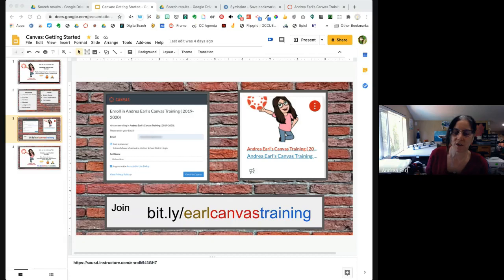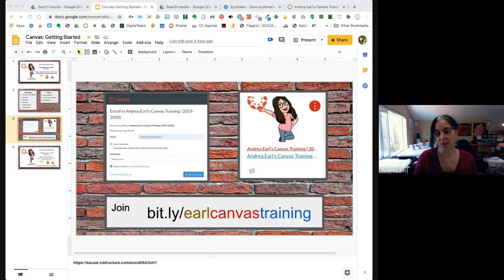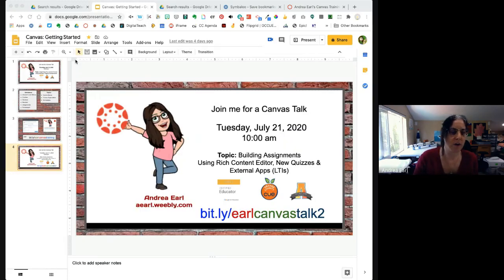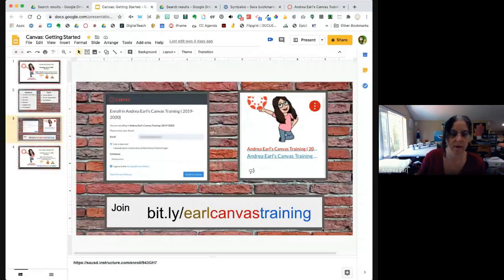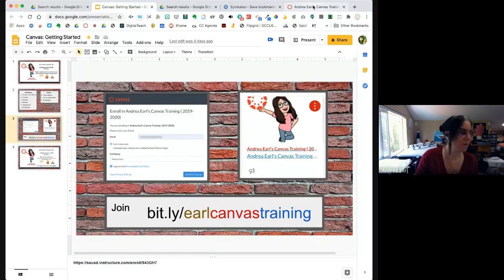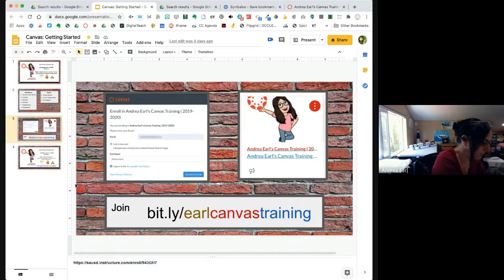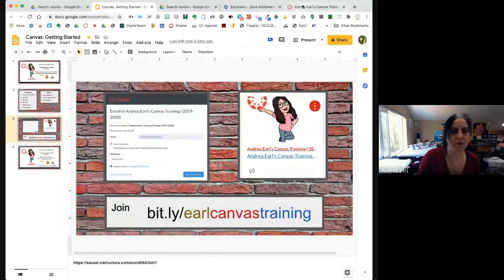We're going to focus on creating assignments and creating quizzes using the new quizzes feature. If you've logged into my training course, it's at bit.ly/earlcanvastraining — you'll see all of my sample assignments there and I keep adding more.